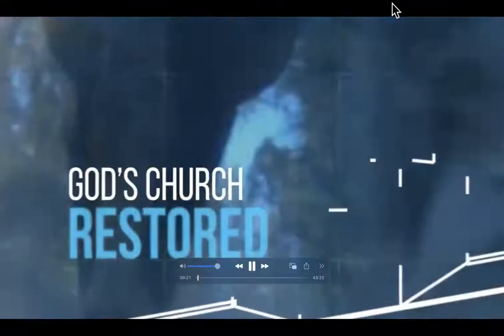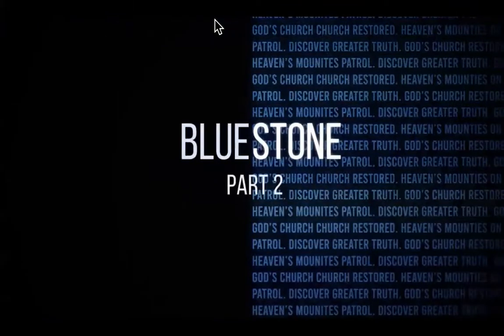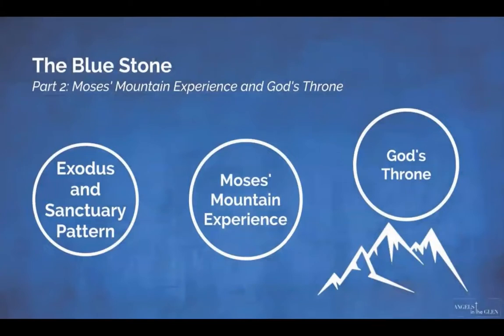Amen. Today's lesson is on the blue stone. Welcome to Angels in the Glen. This is part two of the blue stone. In the last part, we started to lay the framework — the foundation — in terms of understanding the parallel between the Exodus experience: God brings his people out of Egypt, brings them to the Red Sea, and to his holy habitation, his holy mountain. We saw that it matched the pattern of the sanctuary, from the bronze altar to the laver of water where the priests would wash, to the holy place and most holy place where God dwells above the cherubim and the ark of the covenant containing the Ten Commandments.